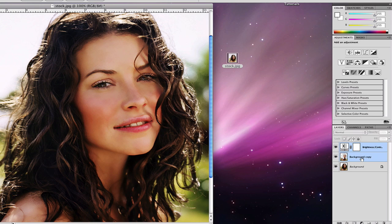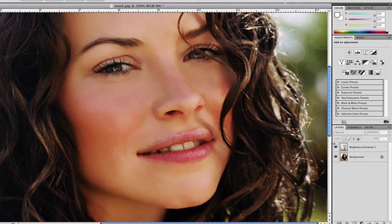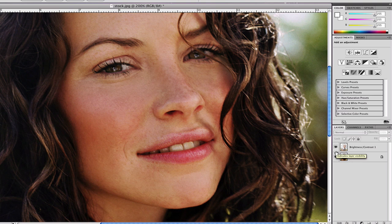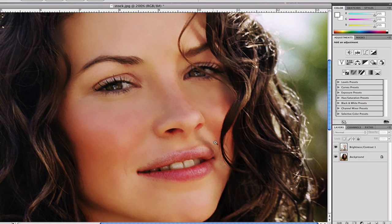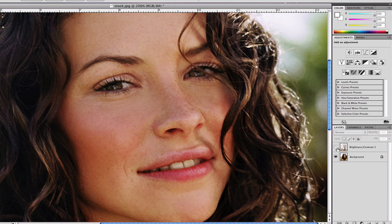If you want, merge the layers now with Ctrl+E (or Command+E on Mac). Zoom in to see the before and after — that's before, and that's after. It's really just personal opinion.